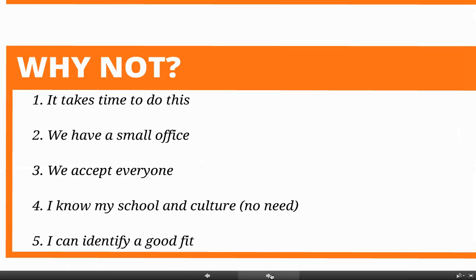So why not do this? I've heard some arguments: we don't have the time, we have a small office, we accept everyone, I know my school and my culture, I can identify a good fit. Those are all reasonable arguments. But I firmly believe that once you get this template in place, you will see the infinite benefits. For example, you'll be able to say to your headmaster, based on our scoring system, these ten kids are a risk. Some of these kids you might absolutely love, but based on your system they're a risk for some reason. And when it comes down to a financial decision, you can say, I know these kids are a risk — here's why. It helps you deliver your message and get everyone on your side in understanding the kids you view as appropriate and the kids you view as risks.